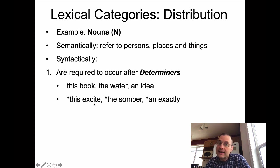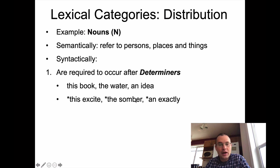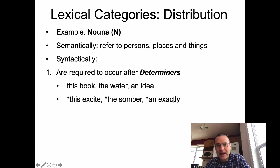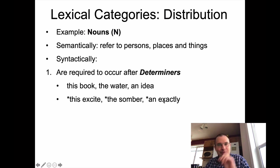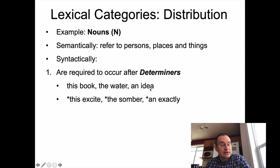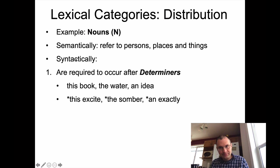We can't get other kinds of words after a determiner. 'This excite' is not grammatical — excite is a verb. 'The somber' doesn't work by itself — somber is an adjective. 'The exactly' doesn't work — exactly is an adverb. You can't talk about having one particular 'exactly.' You can talk about having one particular idea though. So that's a good syntactic frame or syntactic environment for nouns.